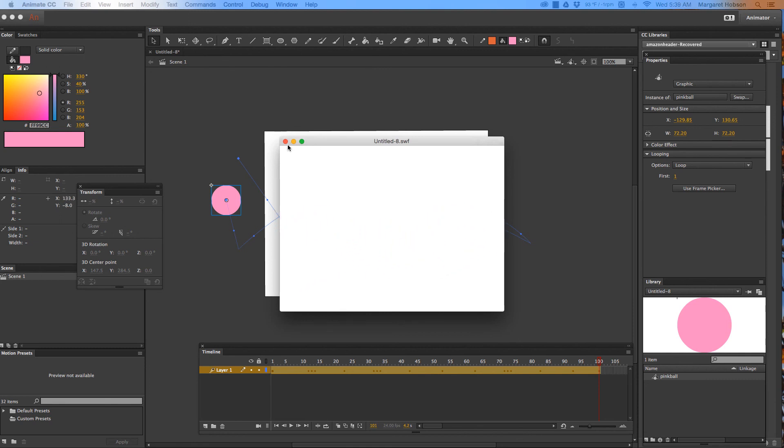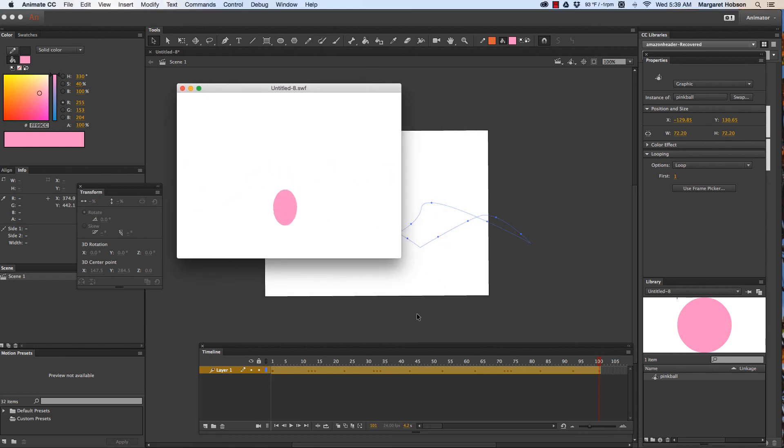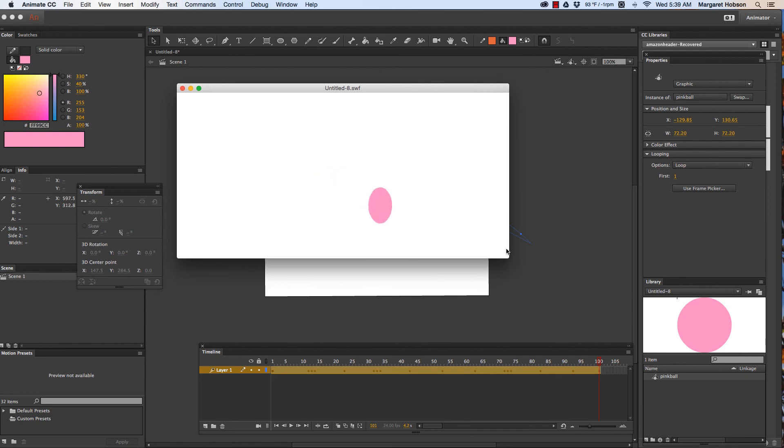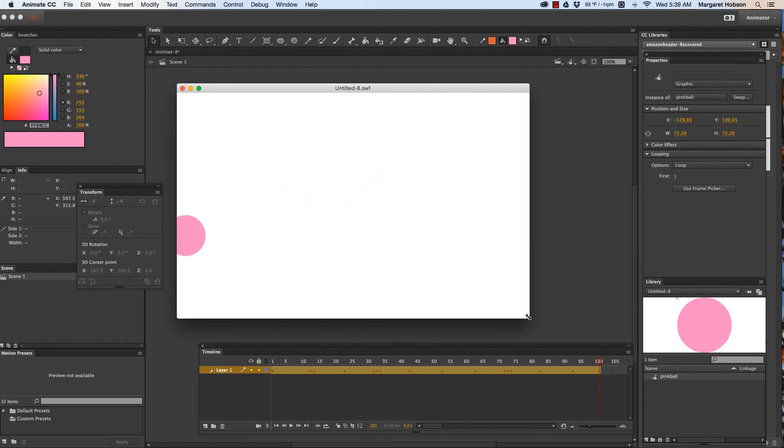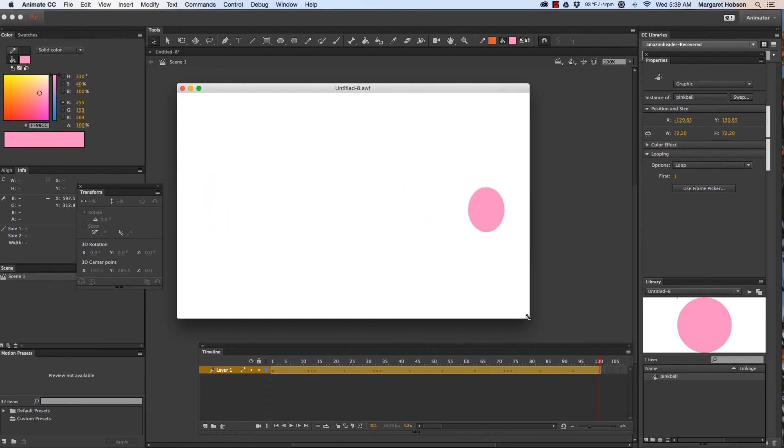Okay so there we have it. Very easy. What we've done here is we've done squash and stretch and possibilities are endless. We're working with keyframes, motion tweens. That's it. Thanks so much.